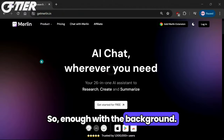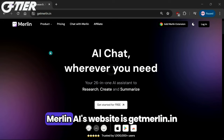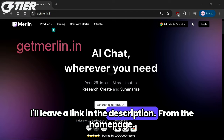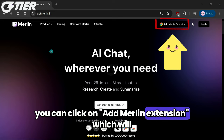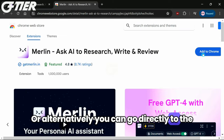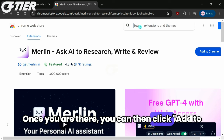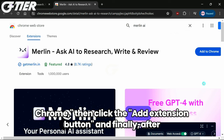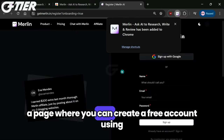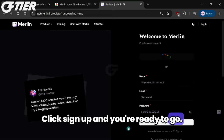So enough with the background, let's start talking about how we can go about installing Merlin AI and giving it a test run. Merlin AI's website is getmerlin.in — I'll leave a link in the description. From the homepage, you can click on Add Merlin Extension, which will then bring you to the Chrome Web Store. Or alternatively, you can go directly to the Chrome Web Store and search for Merlin AI. Once you are there, you can then click Add to Chrome, then click the Add Extension button. And finally, after installing the Merlin Web Extension, you will be brought to a page where you can create a free account using your Google account or an email. Click Sign Up and you're ready to go.